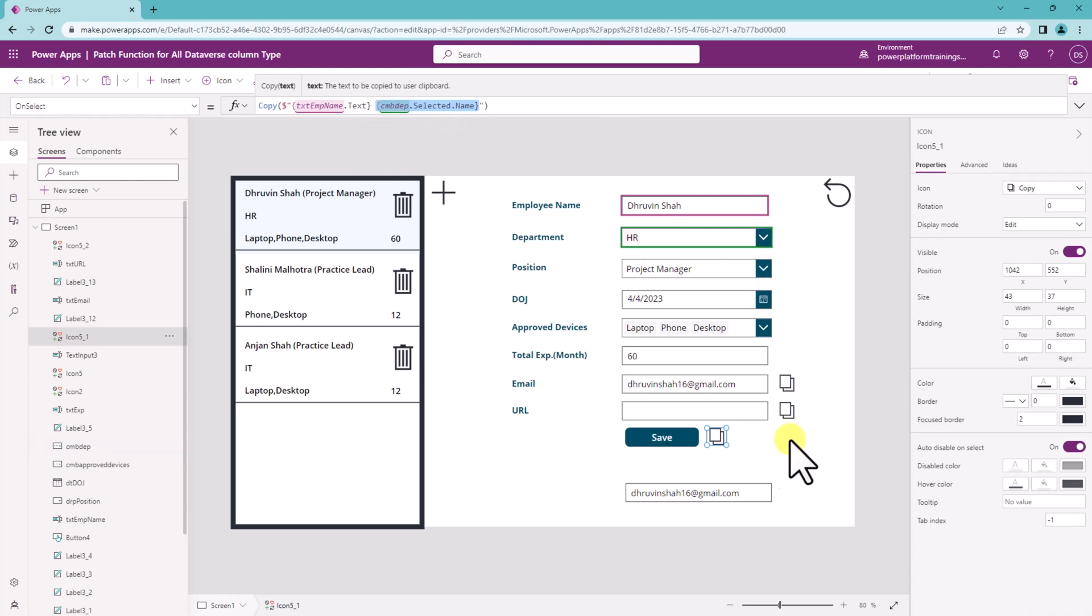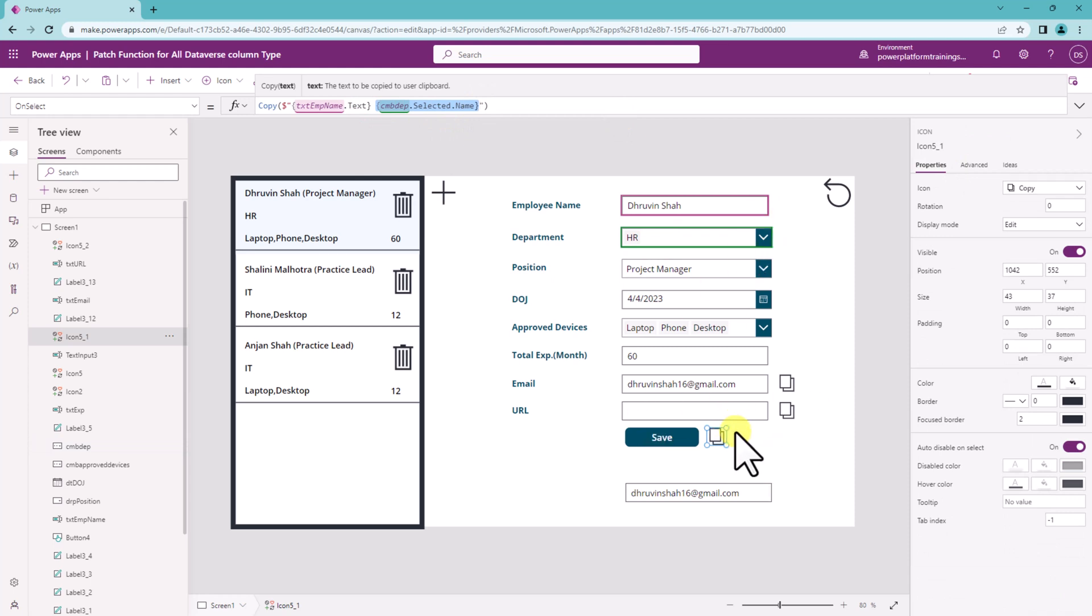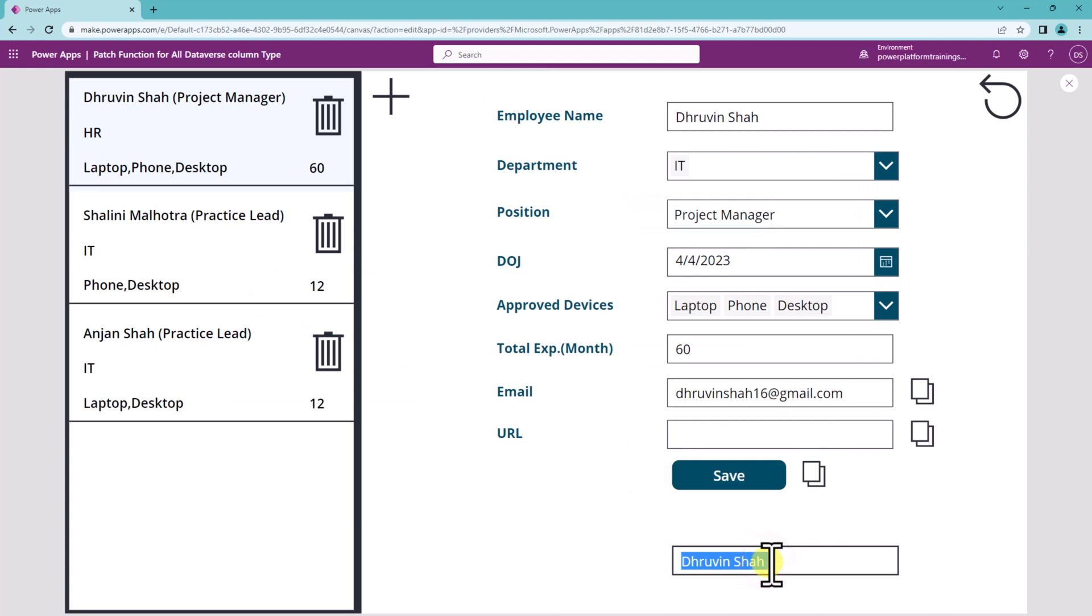And now let's test it. So I'm clicking on this copy and now let's paste it over here. So it is looking like this.